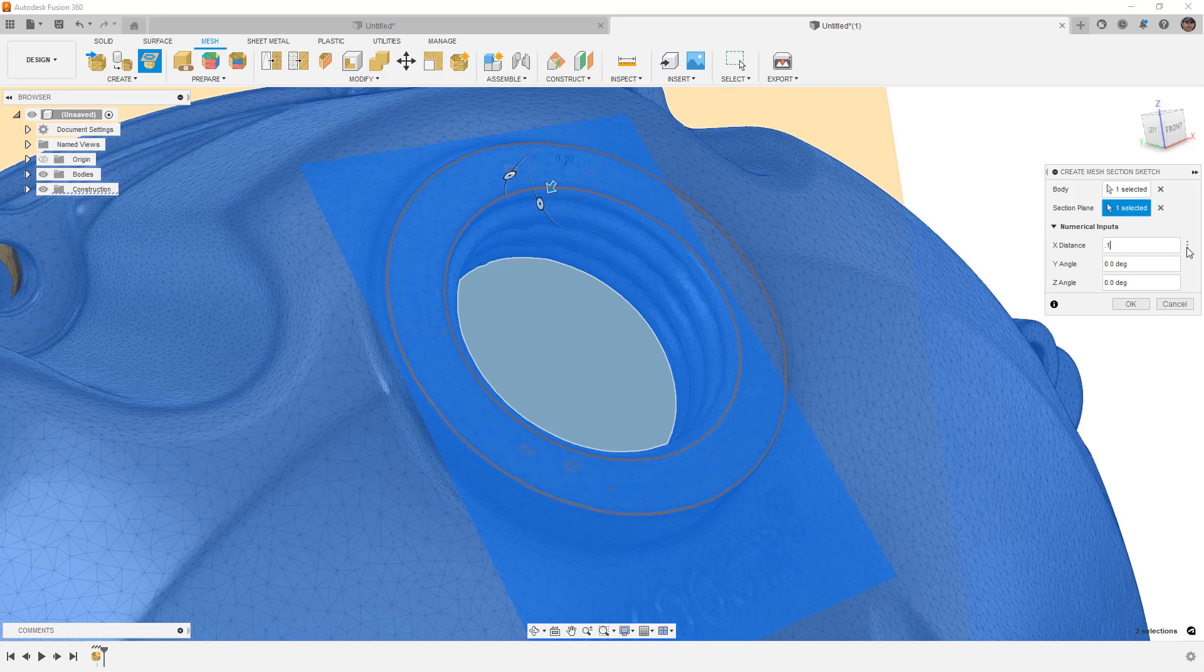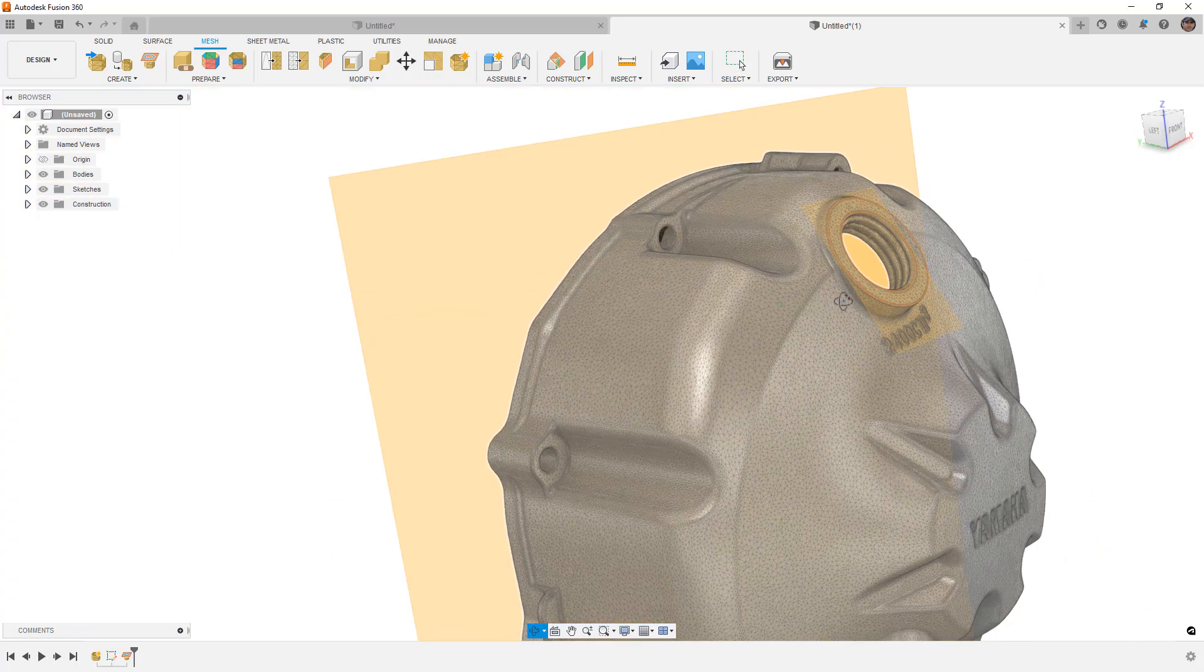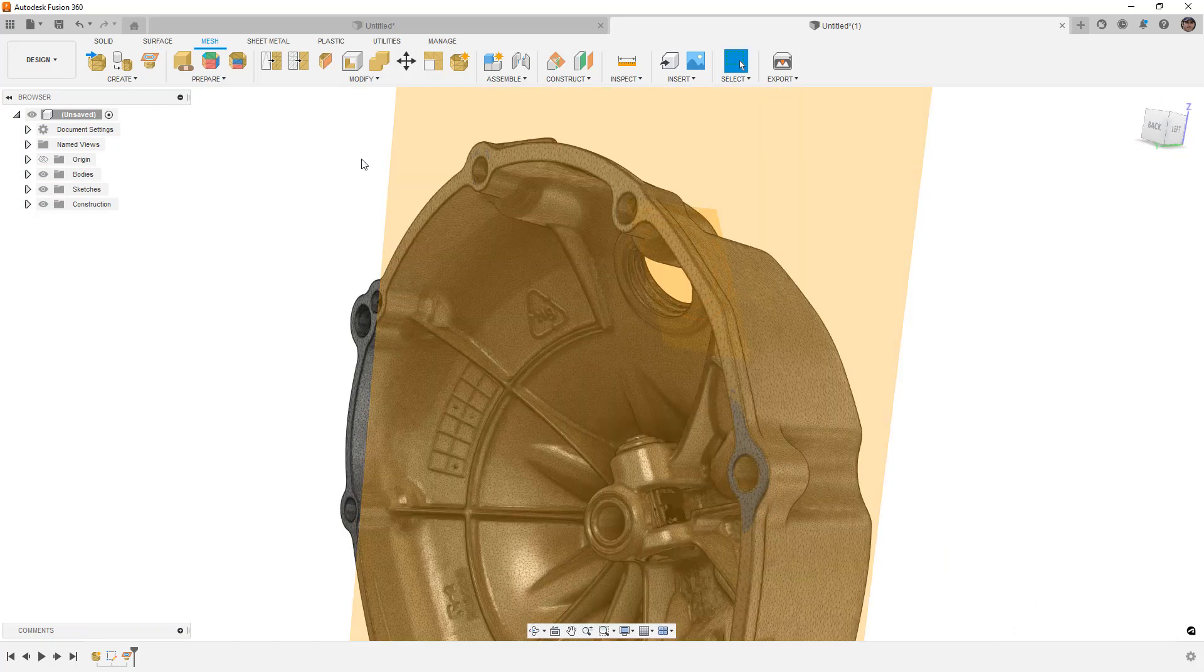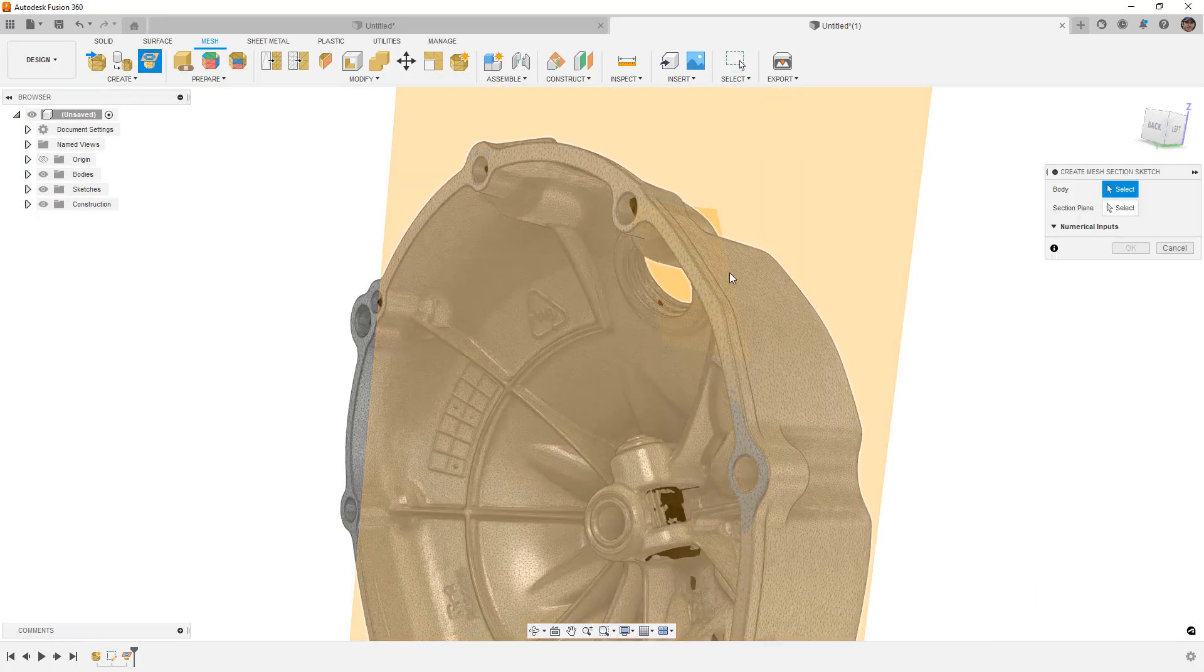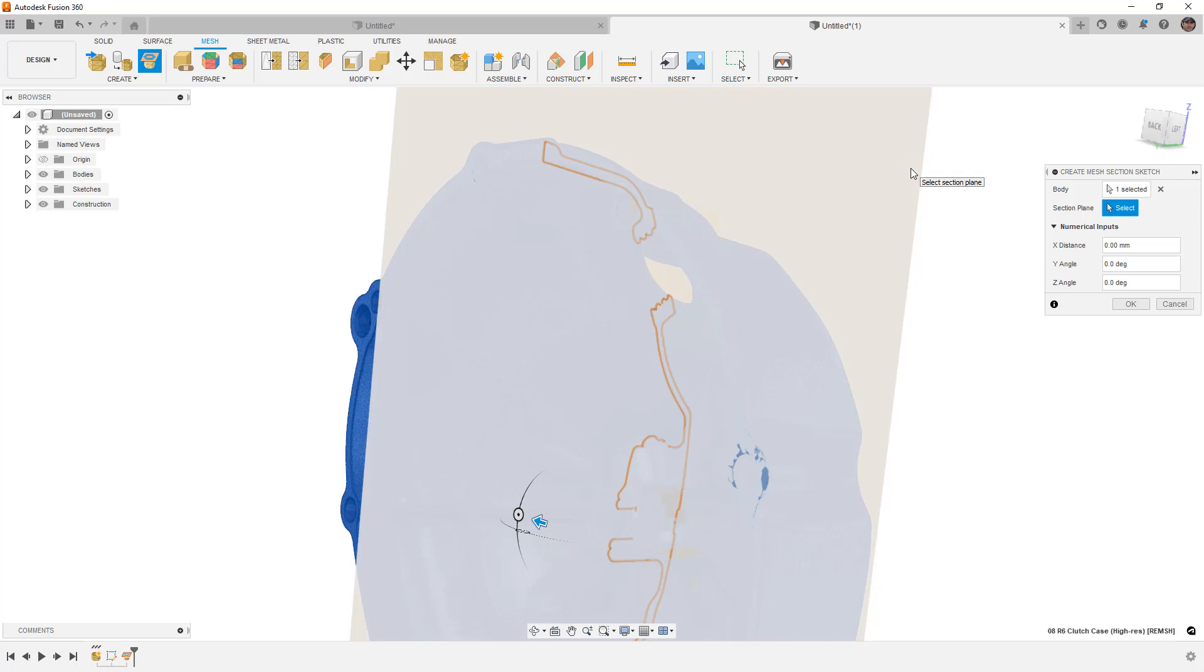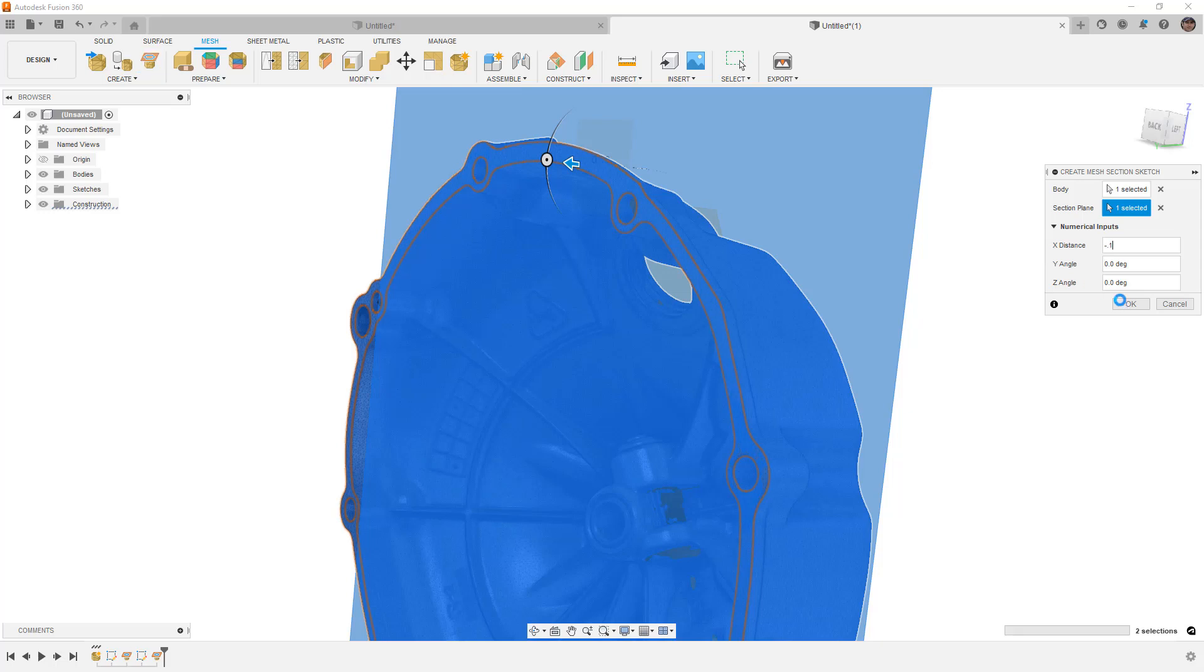Now, if you're trying to accurately recreate a part like this, you need to account for that 0.1 millimeters if it is going to affect your design. Now, we're also going to do the same thing on the back and then we'll take a look at what those sketches actually give us. So select your mesh body, select the plane and once again, I'm going to offset this minus 0.1 just to clean it up a little bit. So once I have those two, I'm going to hide the mesh body and I'm going to focus on just the sketches.